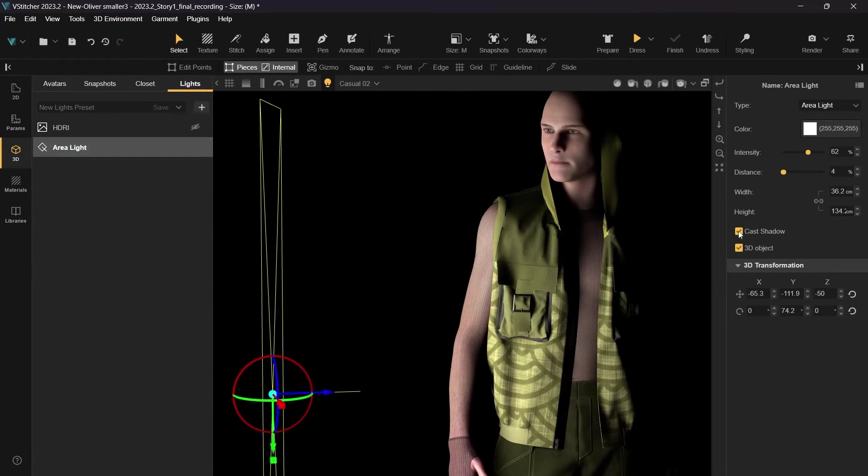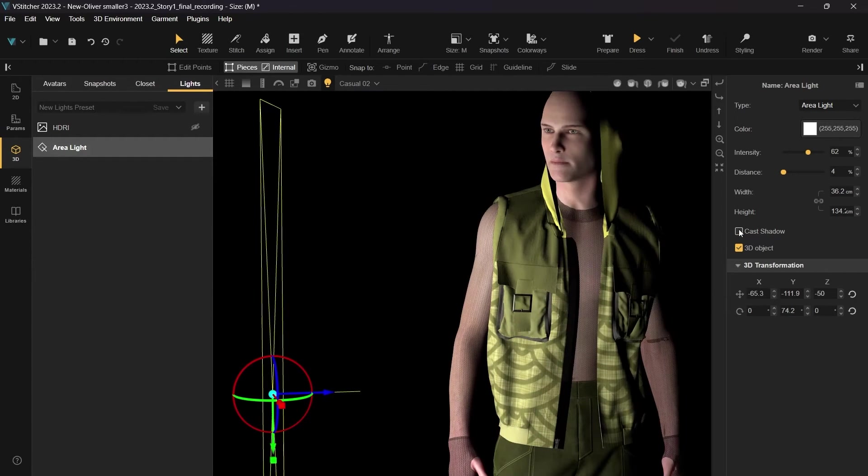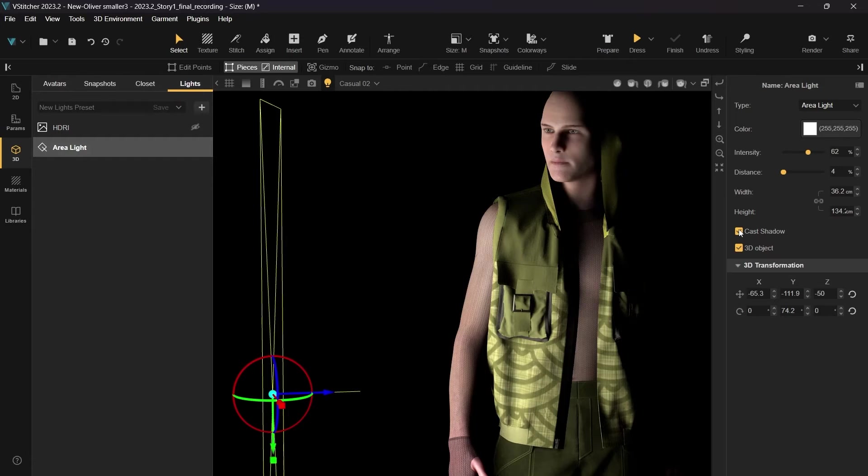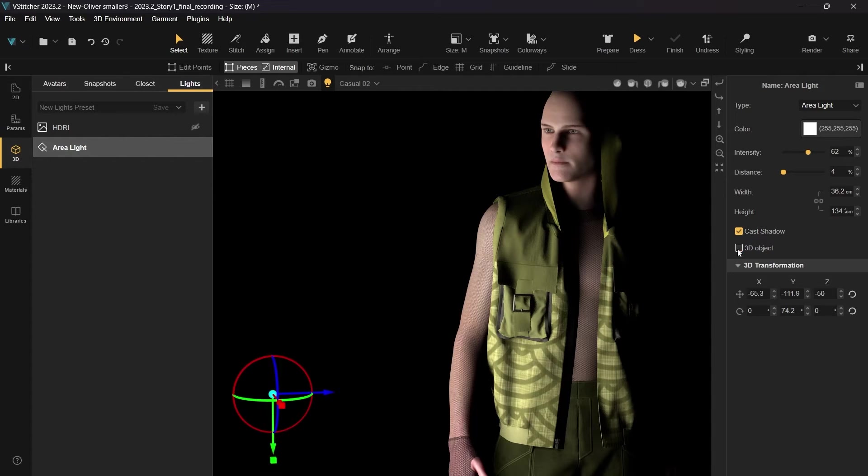In the context menu, you can also check whether the light should cast a shadow and if the light should be visible in the 3D space.